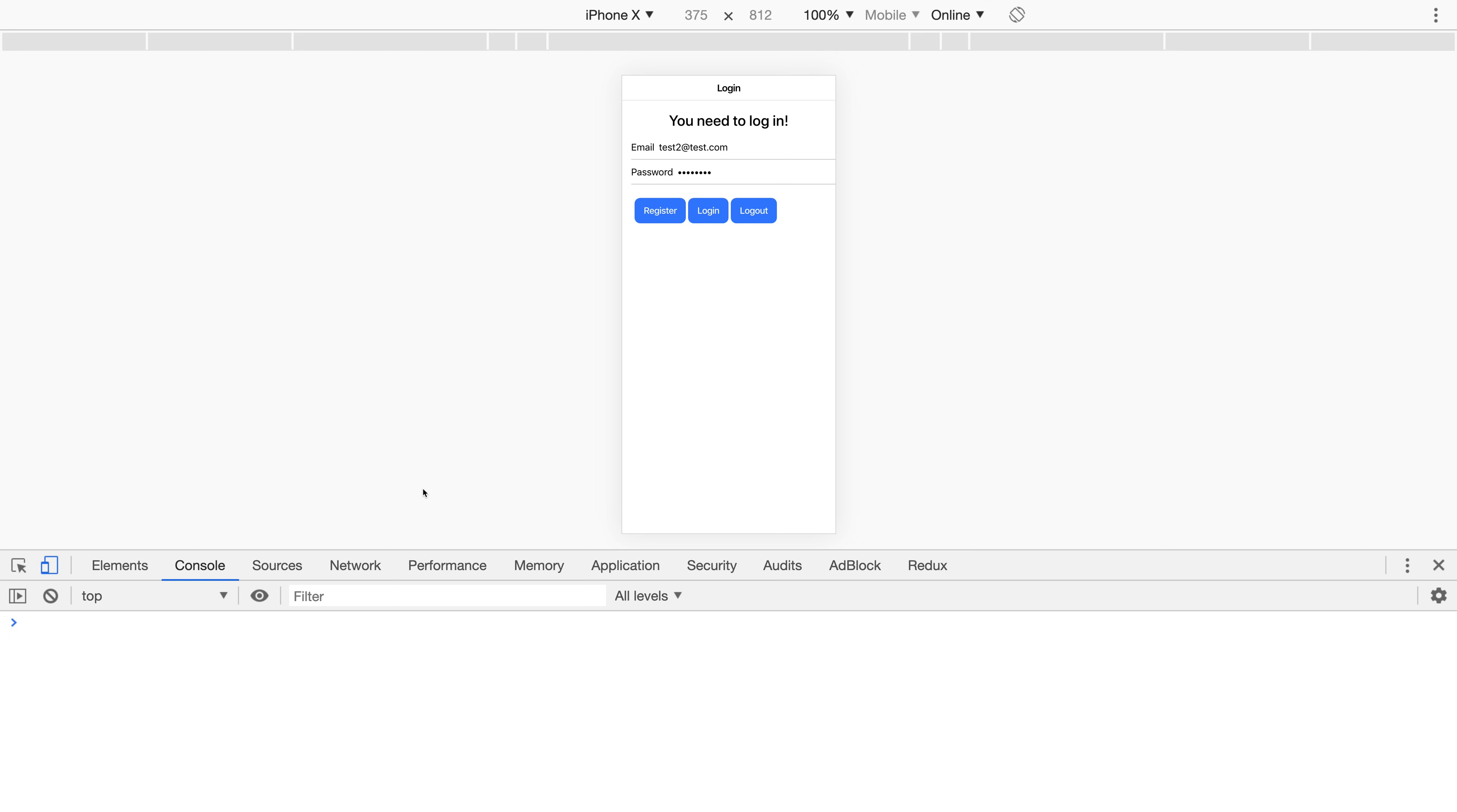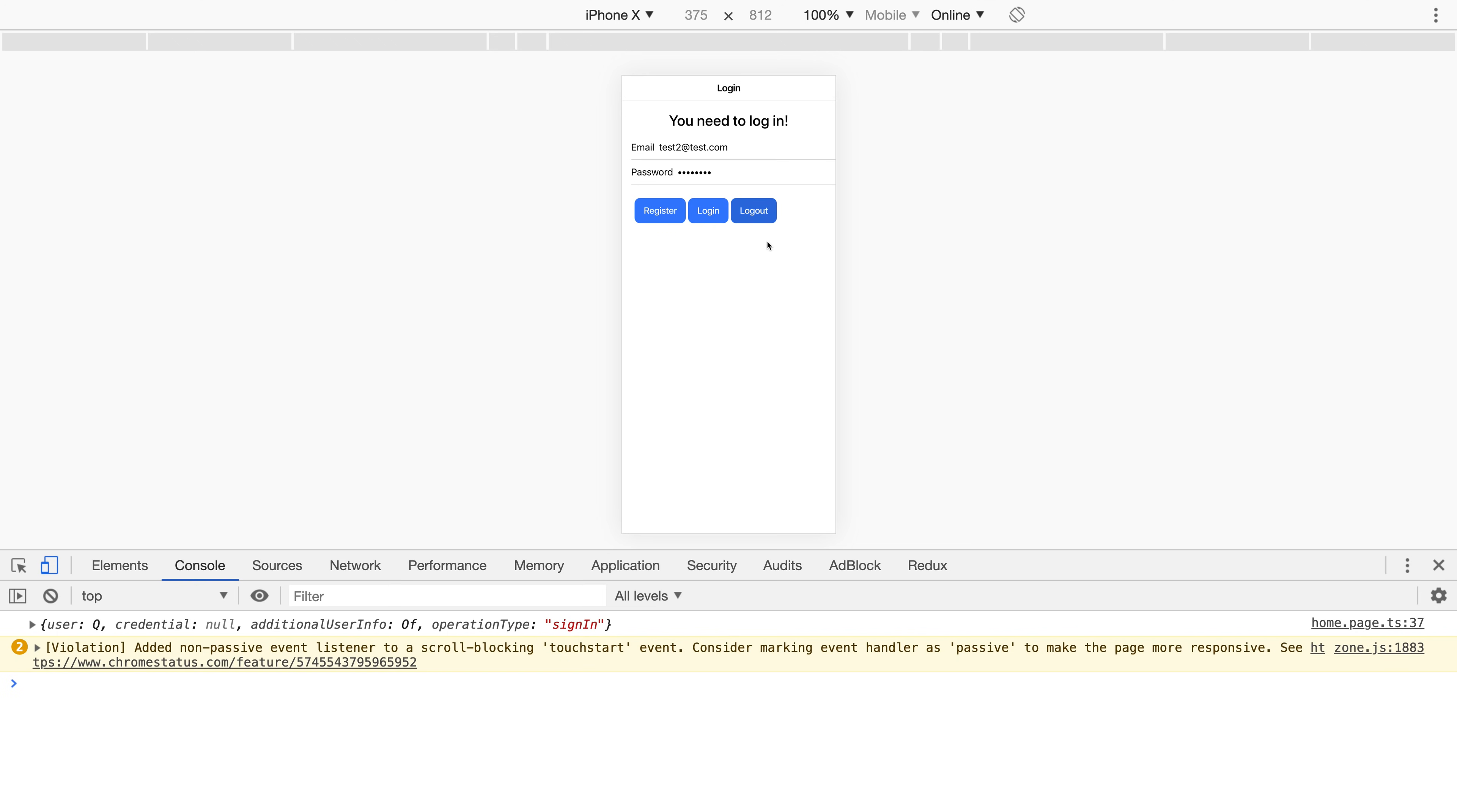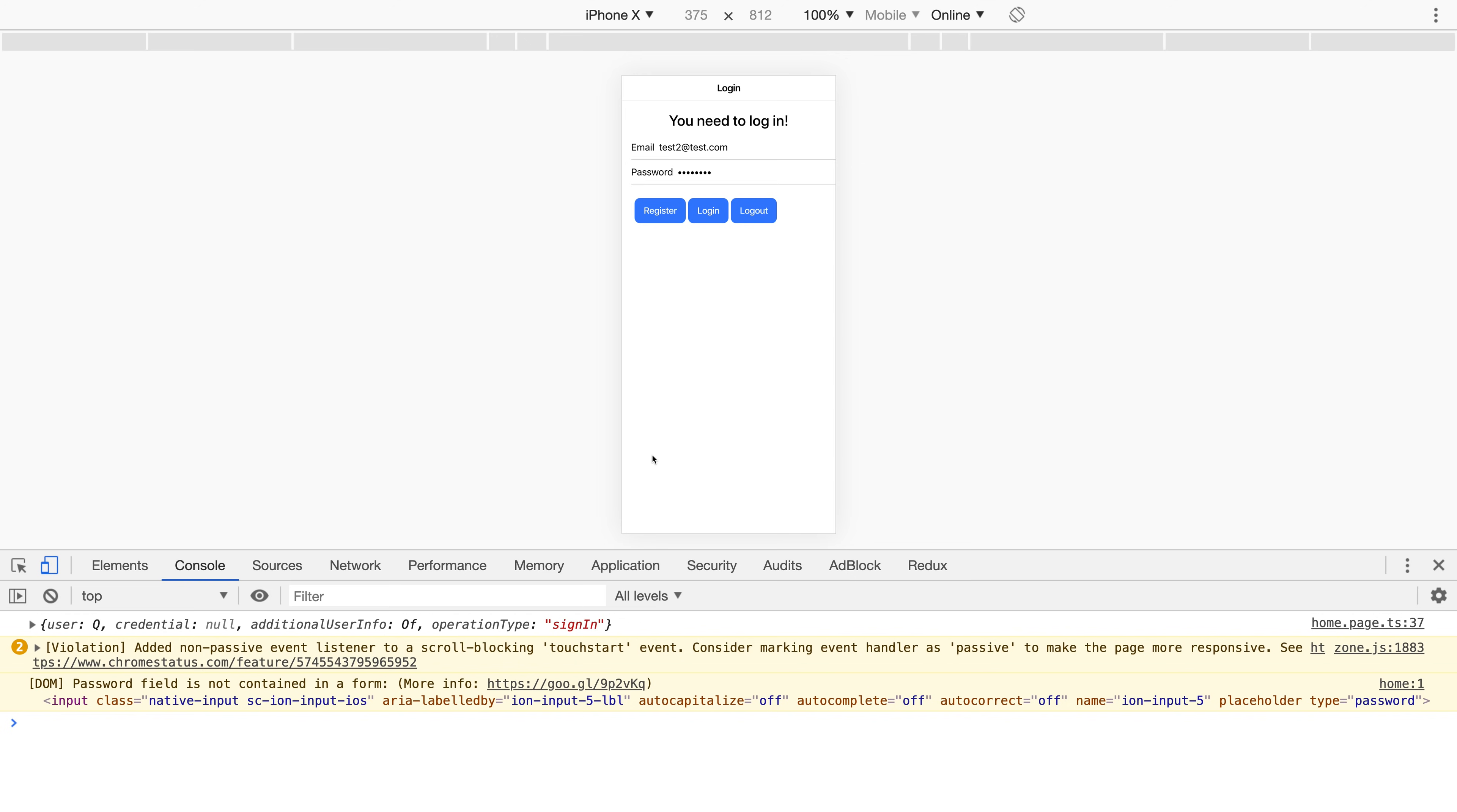We'll be creating this app where we'll be able to log in, see the username of the logged in user, log out, and of course register.